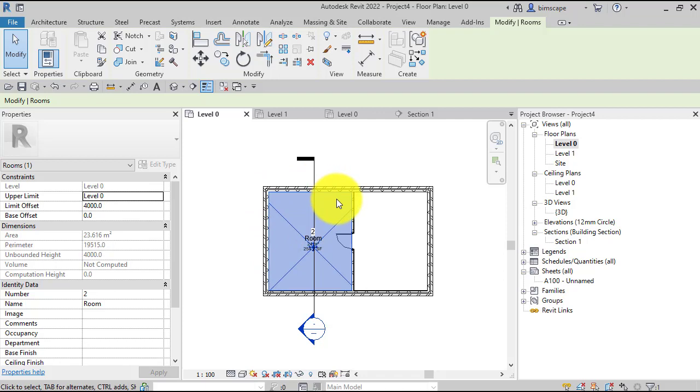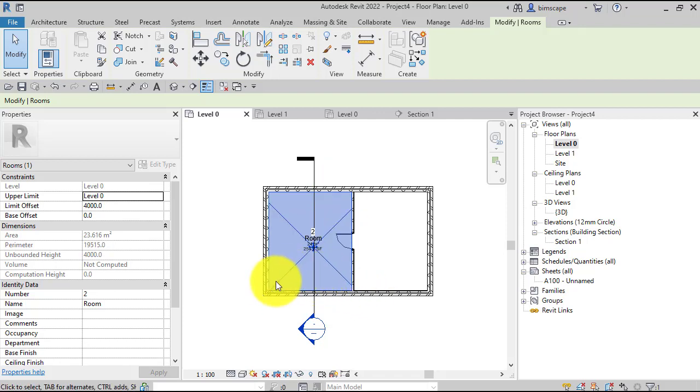But there may be instances where calculating the room volume is really important to you, for example heat loss calculations and things like that. We can calculate the volume accurately and account for sloped ceilings, but we have to tell Revit specifically that we want it to do that. Let's go back to that section.